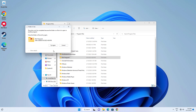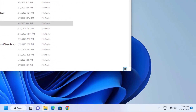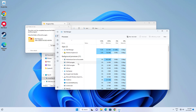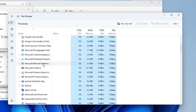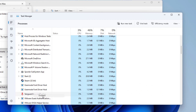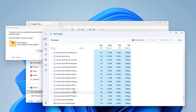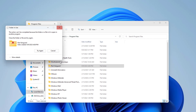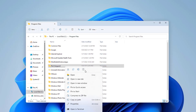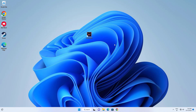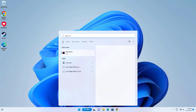Delete the Riot Vanguard folder. If you are unable to delete this folder, close Riot Vanguard running in the background, then try to delete the folder again. Now open Start, type Valorant, click Run as Administrator, and your problem should be fixed.